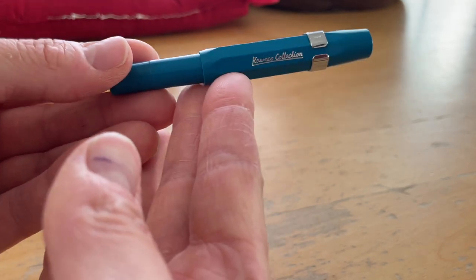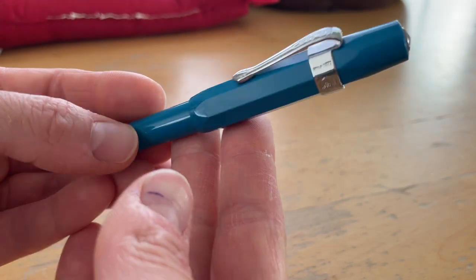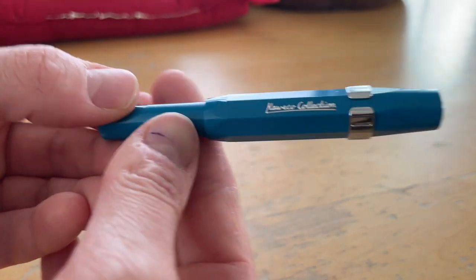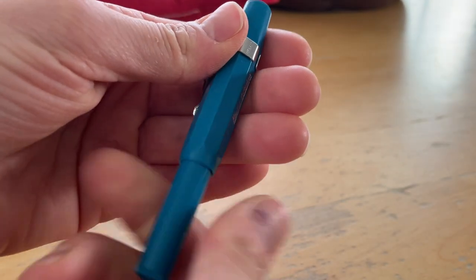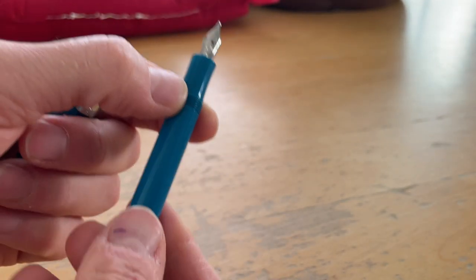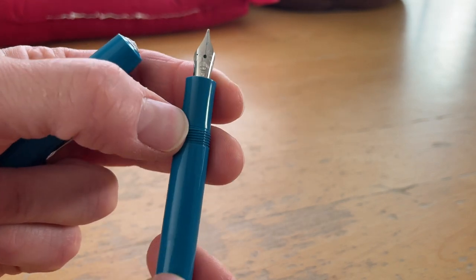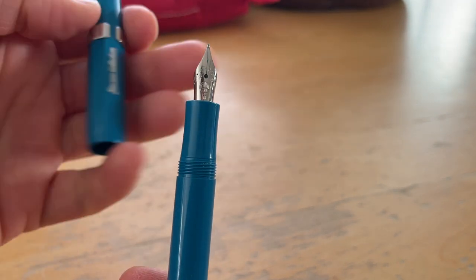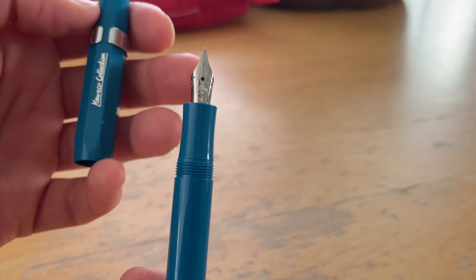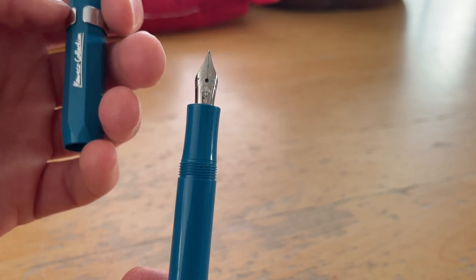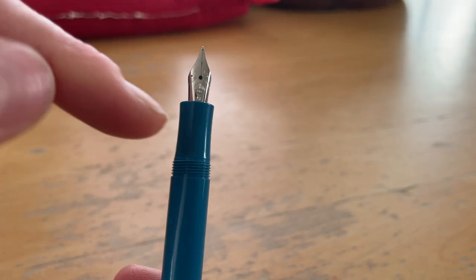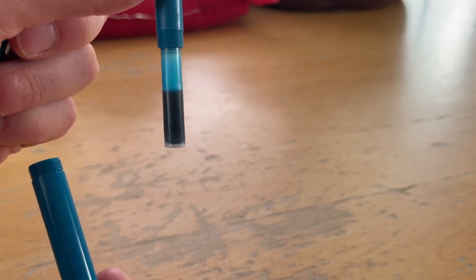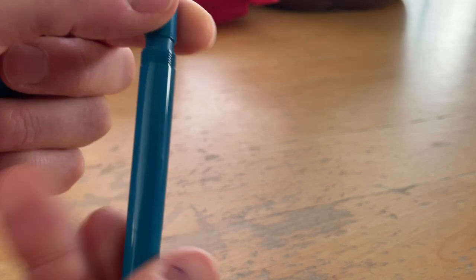This one is the Kaweco Collection Cyan that came out in last November. That's when I purchased it. I also purchased it with an M nib and the color on the screen isn't the best. It has more greenish yellow hues than you can actually see on the screen. The color that is in here is Diamine Sub Zero. It's from the Inkvent 2021 and it's still halfway filled. So I'm going to leave that one.